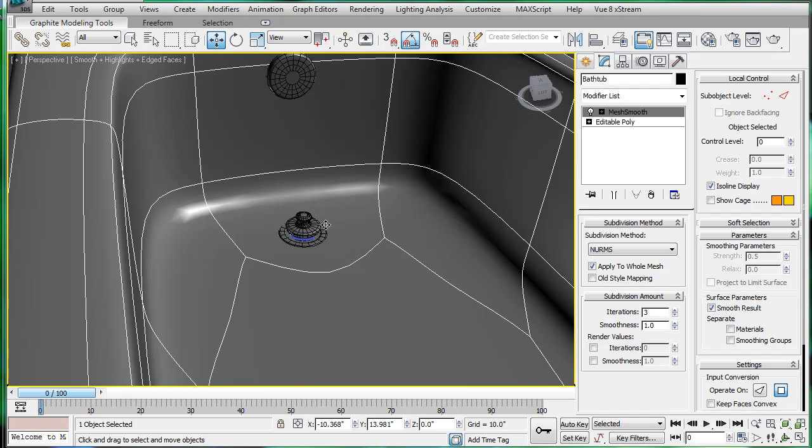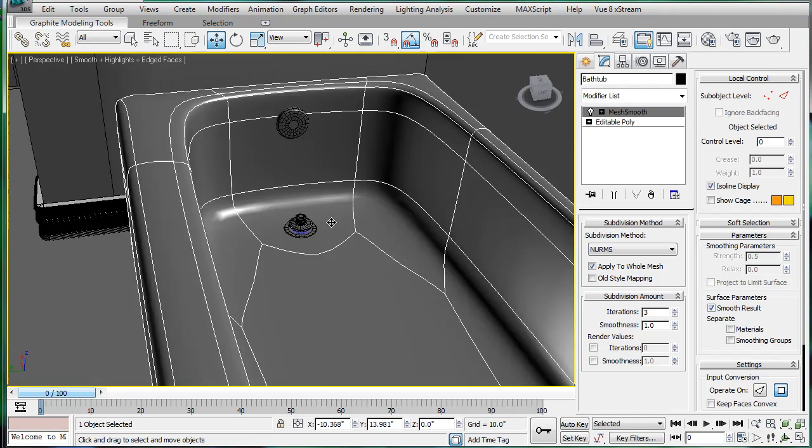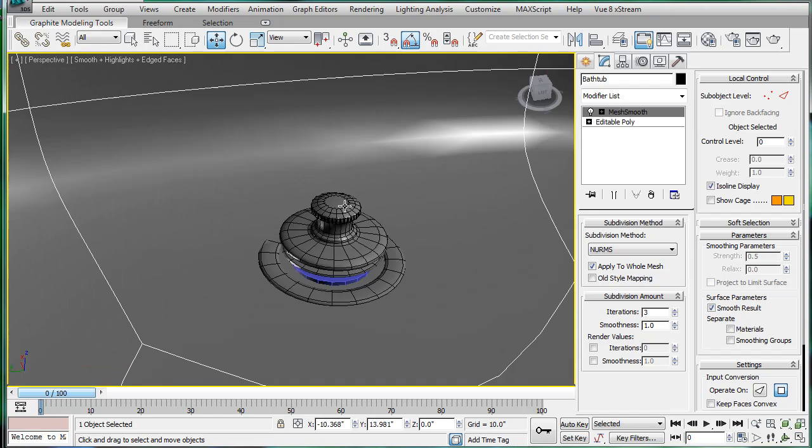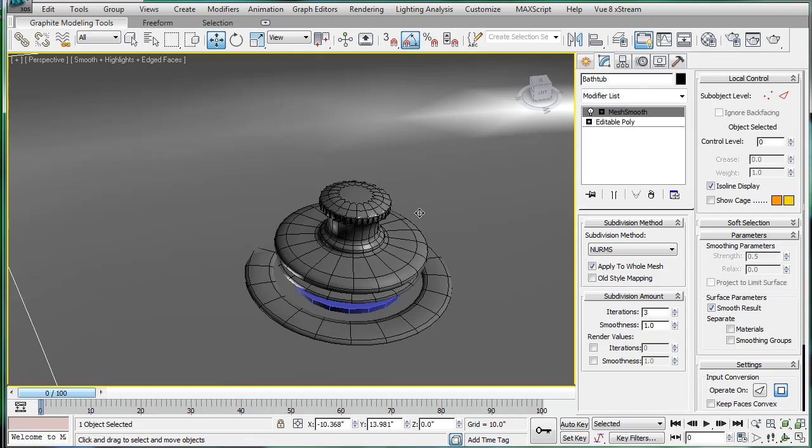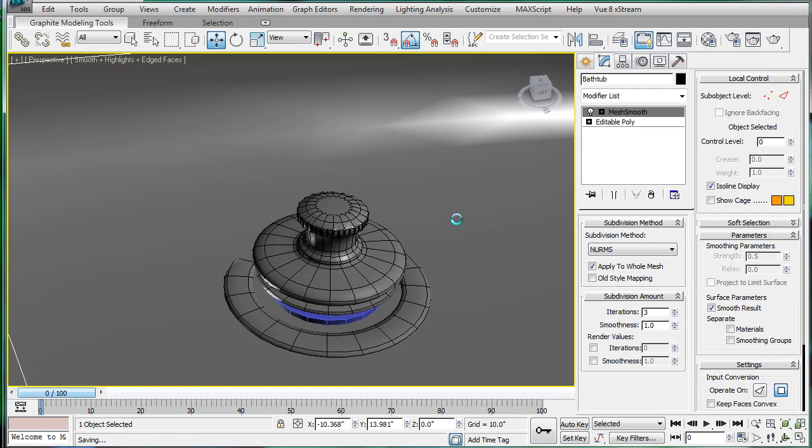This is EternalBlade, and welcome to part 26 of the BATH tutorial. Make sure you save again, because booleans can be tricky.